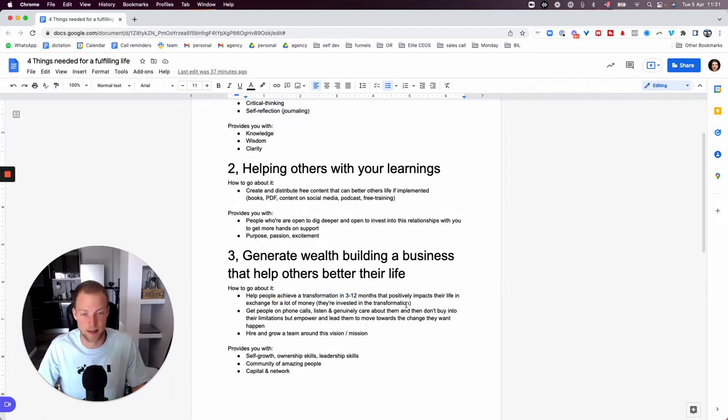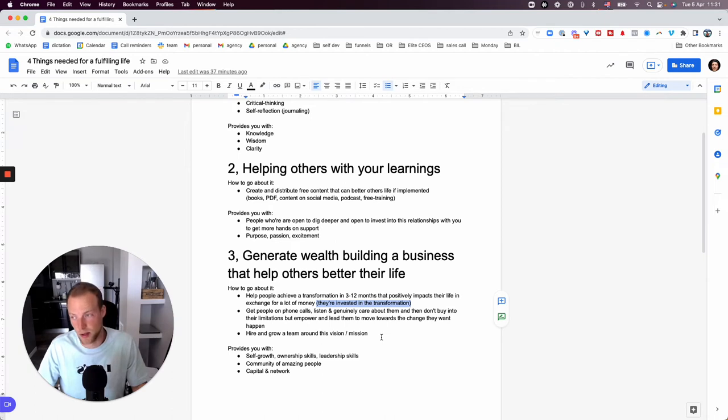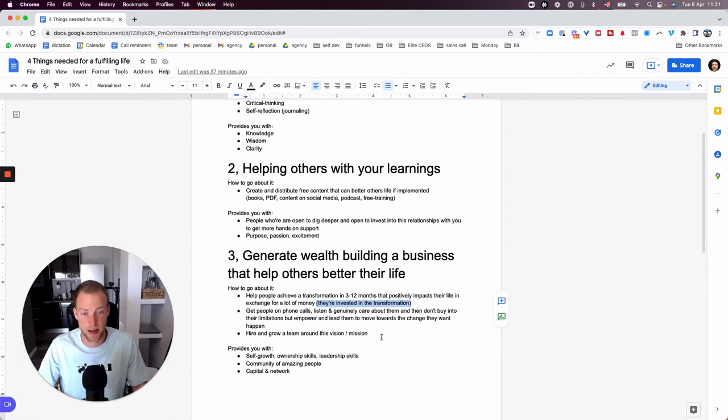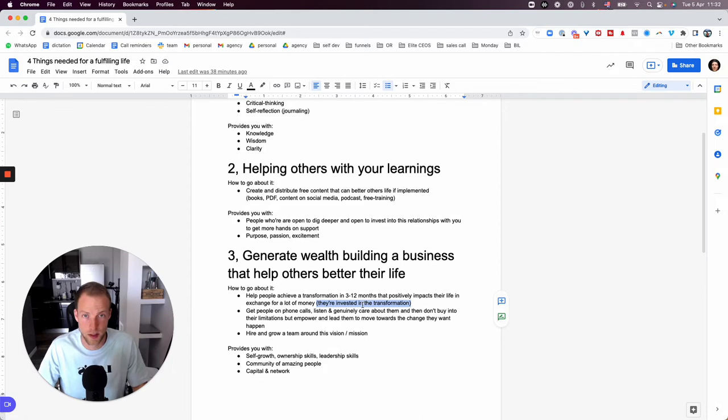And how you go about it is that you help people achieve a transformation in 3 to 12 months that positively impacts their life in exchange for a lot of money. They are invested because they are invested into their transformation. People pay attention where they pay money.